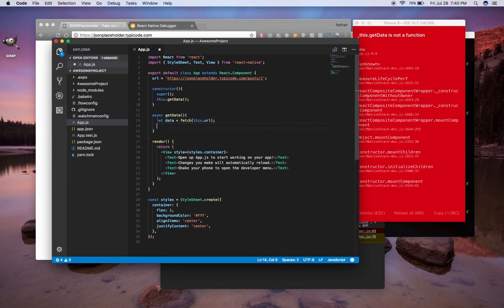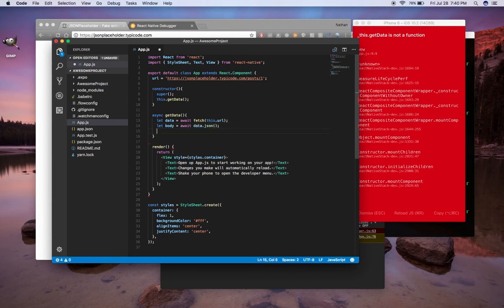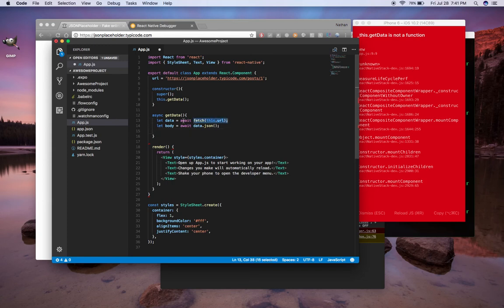You can just call it. You don't have to import anything, which is nice. And we'll just do this at url. Then we're going to do let body equals await data dot json. So this will give us our data here. And so basically what we're doing is both of these are asynchronous methods here.